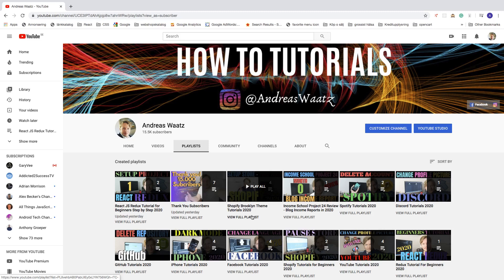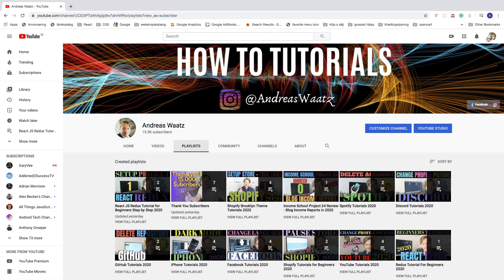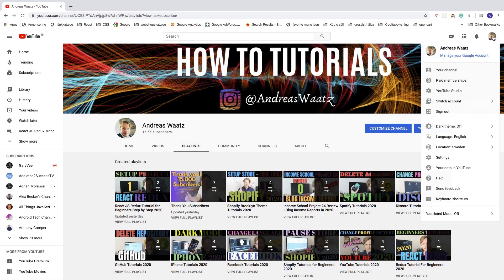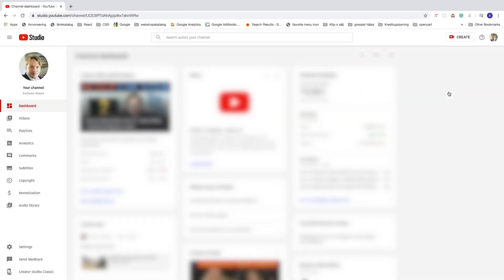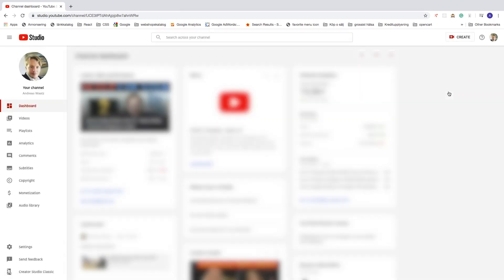To create a playlist, go to the top right corner, click on your profile image, go to YouTube Studio, then in the left sidebar click on Playlists.